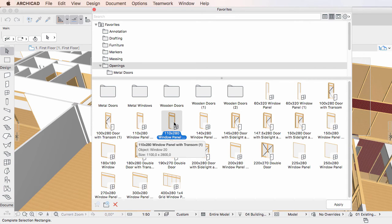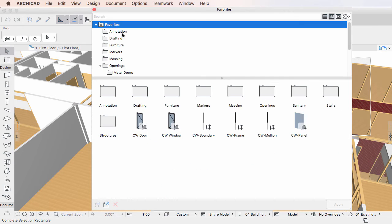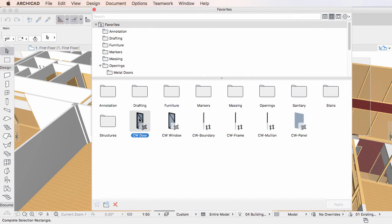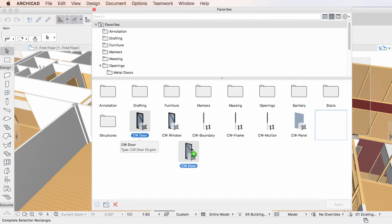It is also possible to select a Favorite, start dragging it, then press and hold down the Control key on Windows or the Option key on Mac, at which point the plus icon appears at the cursor, indicating that a duplicate will be created.